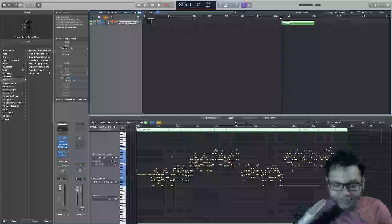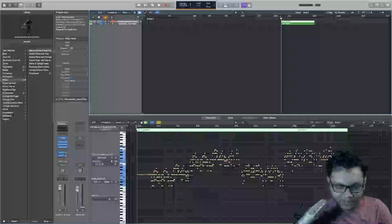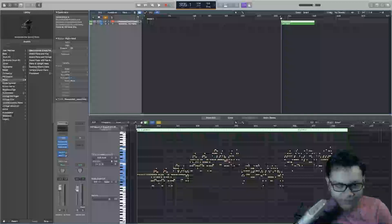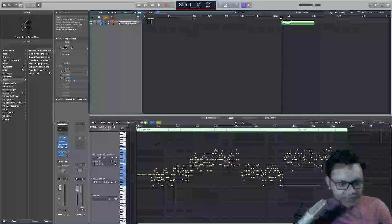Inversing means you're kind of flipping positions of notes on the y-axis right here, using a pivot point, which in this case I'll be using C3 as the pivot point.